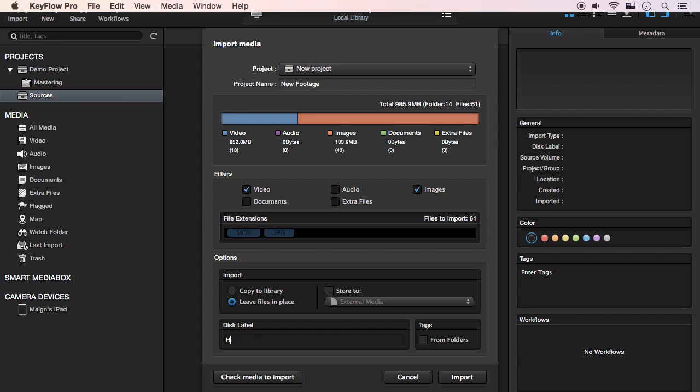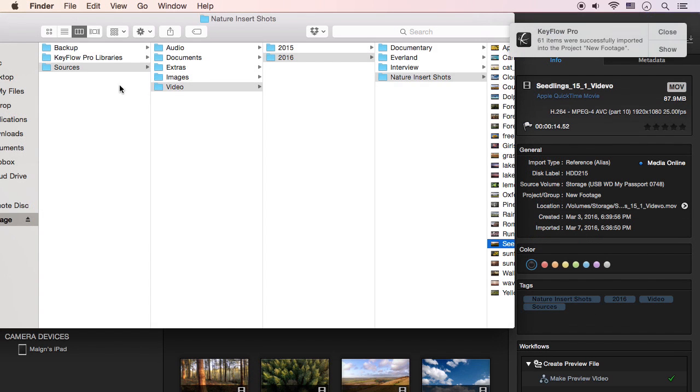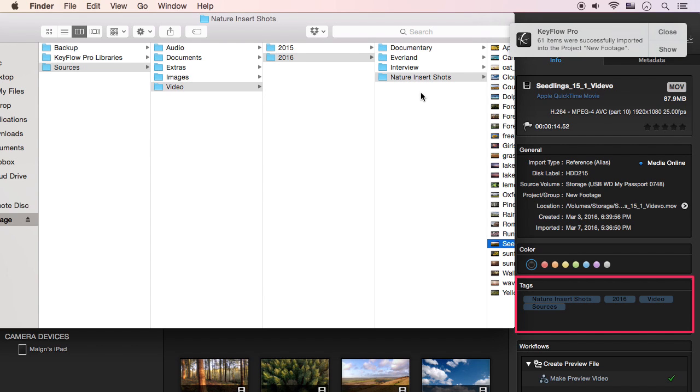If required, you can enter the name of the disk label in case you want it to be different than the mounted name. When the Tags option is checked, KeyFlow Pro creates a tag for each folder name automatically during import, similar to how Final Cut Pro X handles this.